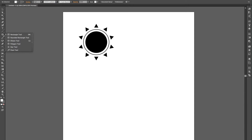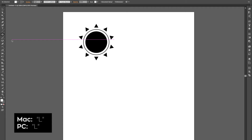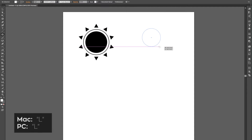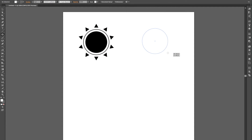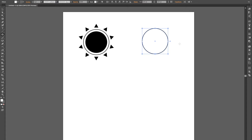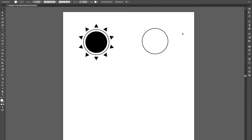So let's go over to the ellipse tool, and we're going to use that to create our first circle. If you hold shift while you use the ellipse tool, that'll give you a perfect circle. Now, this circle is going to pretty much be our guide, and so we need to create our shape that we want to duplicate around this circle.